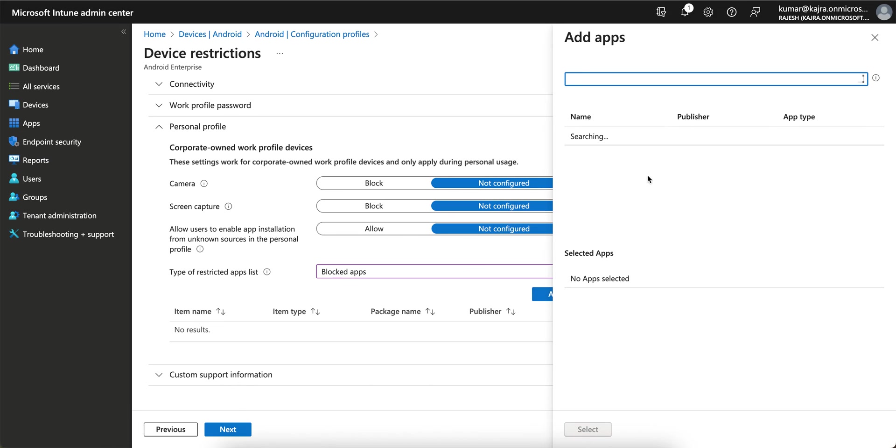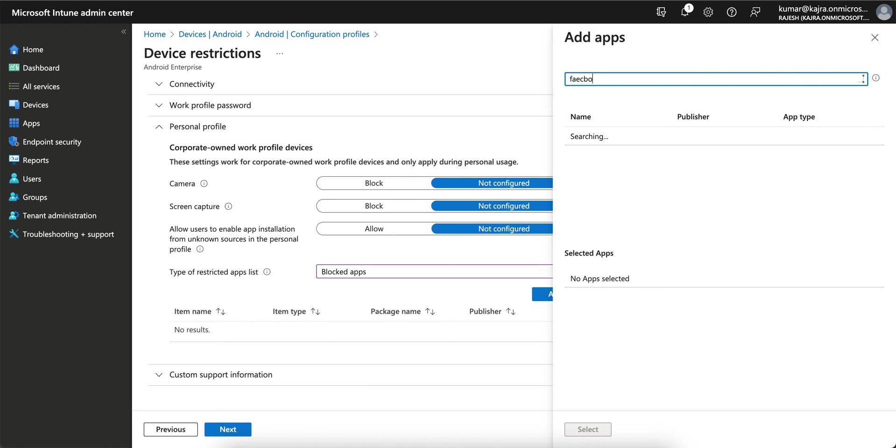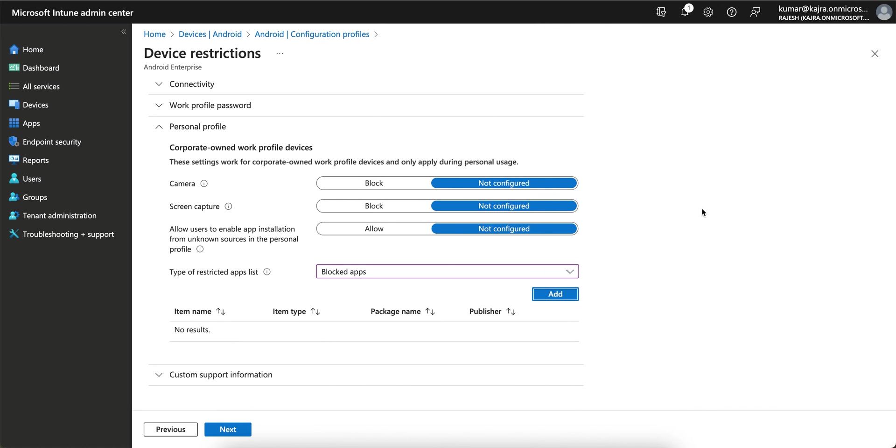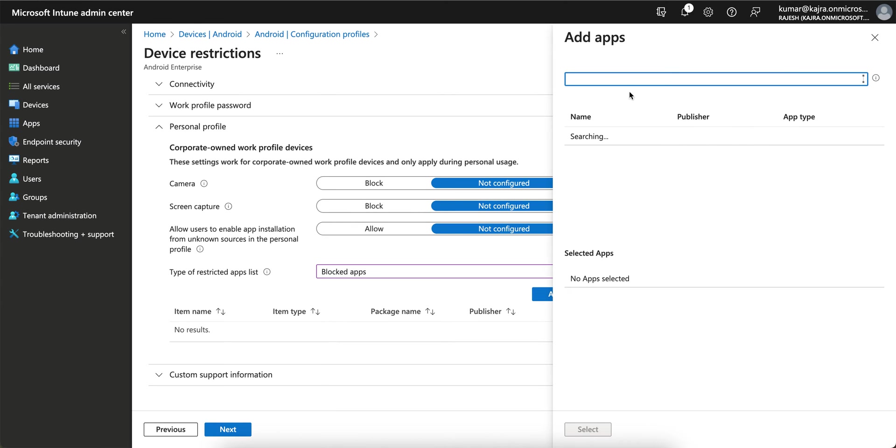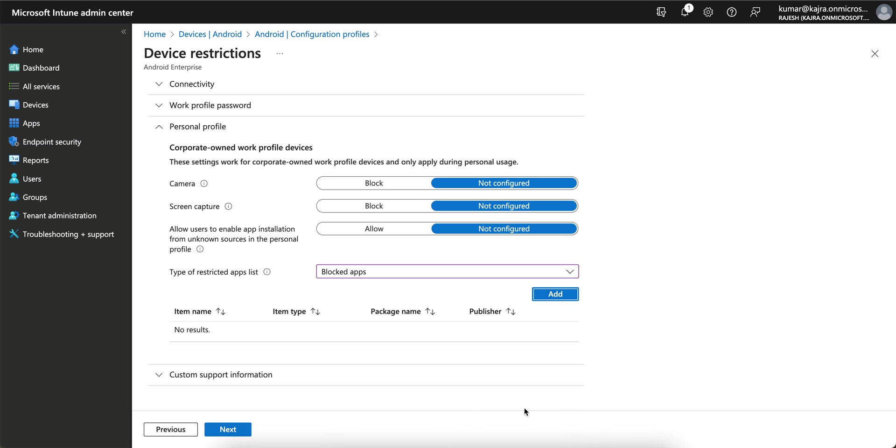Click on Add and here you have to select applications like if you want to block WhatsApp or Facebook. The application must be approved in the Managed Google Play Store so that it will show here. If you click on Add Applications, the application name and everything will be published here.